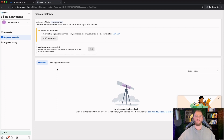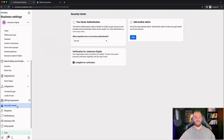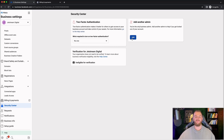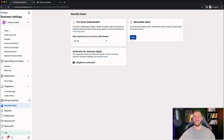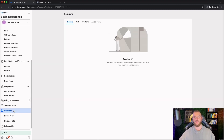You also have a security center where you can set up two-factor authentication, which I recommend. I also recommend adding in another admin — like a trusted friend or family member — to your business manager account, just in case you get locked out, which is common with Facebook. That way you can still access everything and resolve any issues. You definitely want another admin because if you get locked out and there's no other admin, there's nothing you can do. Then you have your requests — any pending requests for your business manager account or pages will show up here.